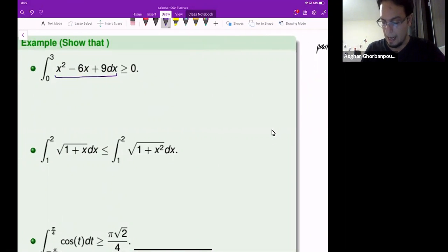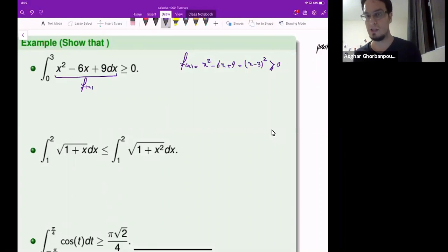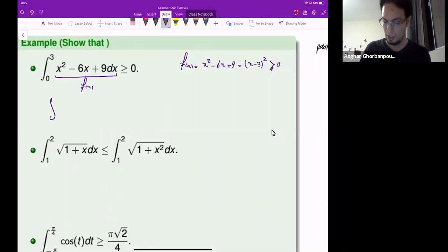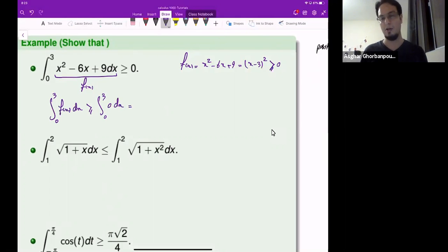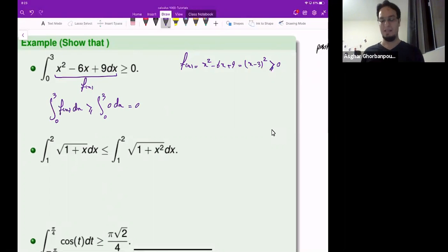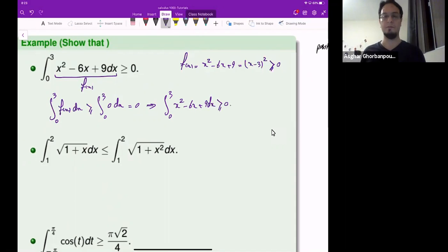Look at the function f. The function is x squared minus 6x plus 9, which is indeed (x minus 3) squared. This function is always bigger than or equal to 0. So the integral of that function, in particular from 0 to 3, is going to be bigger than or equal to the integral of the function 0 from 0 to 3. The integral of the zero function is always 0. That's how we prove that inequality — the integral of this function is always going to be bigger than or equal to 0.